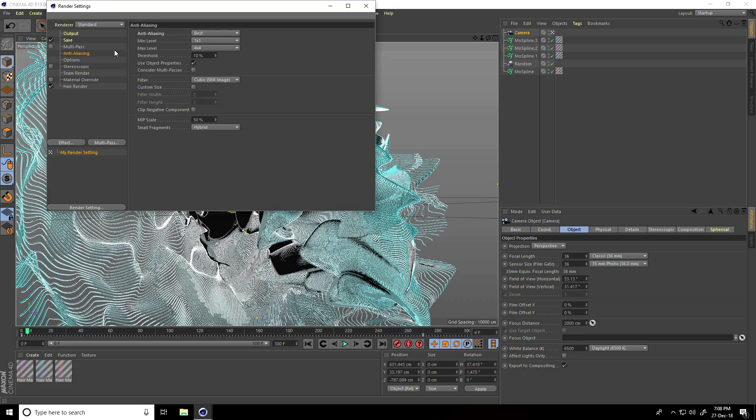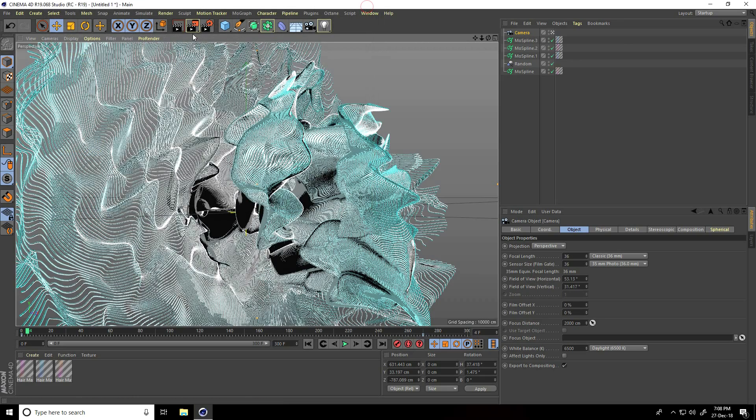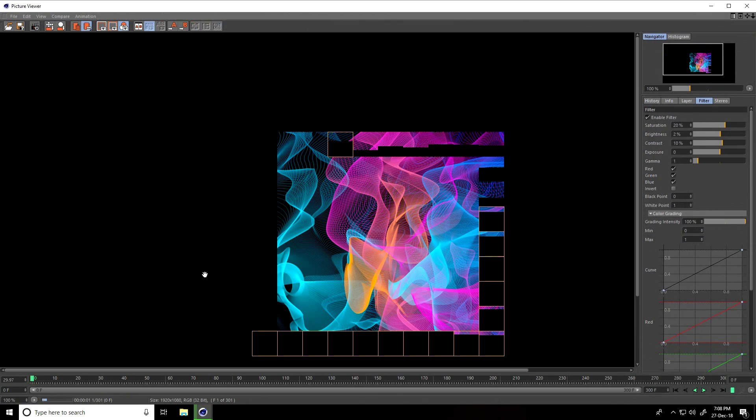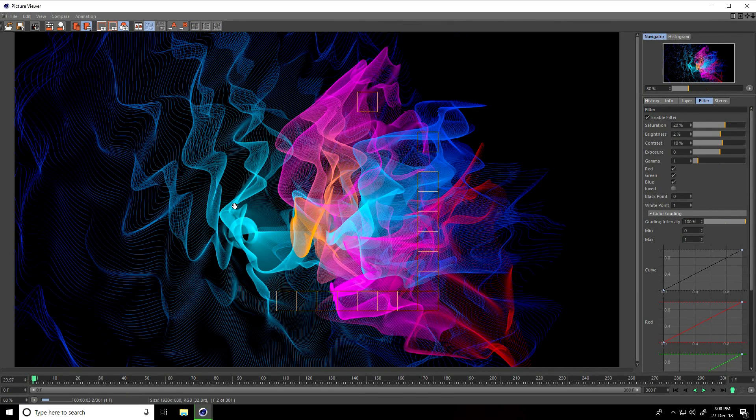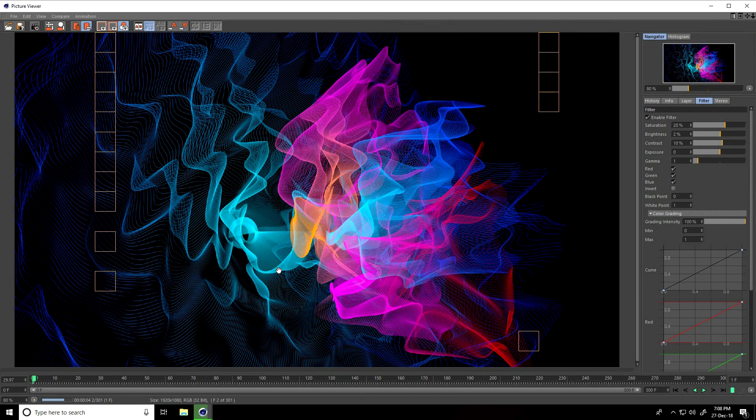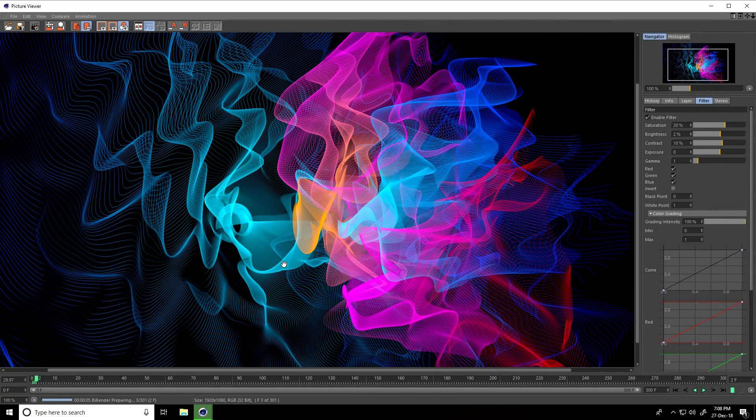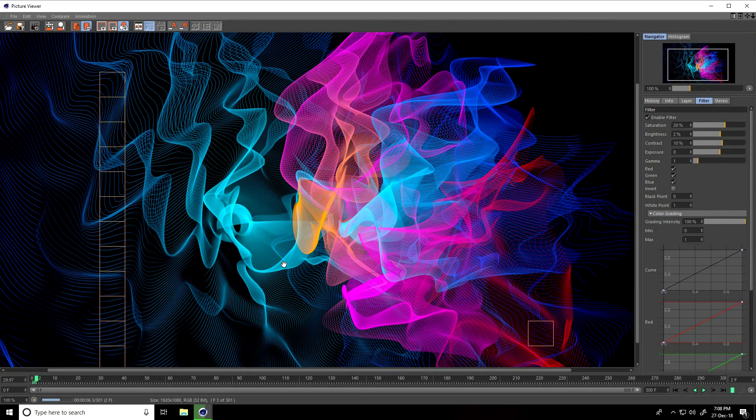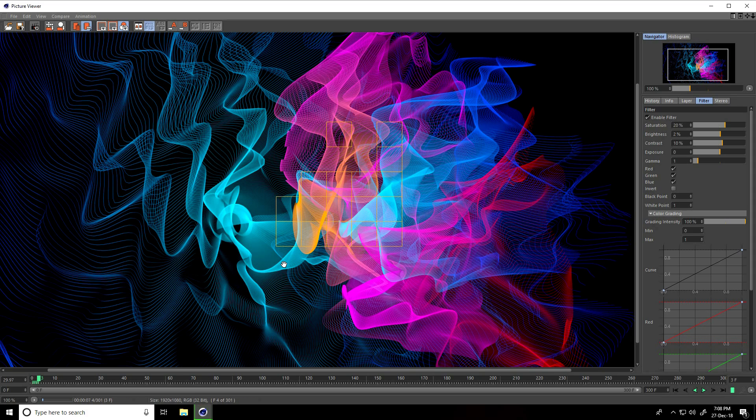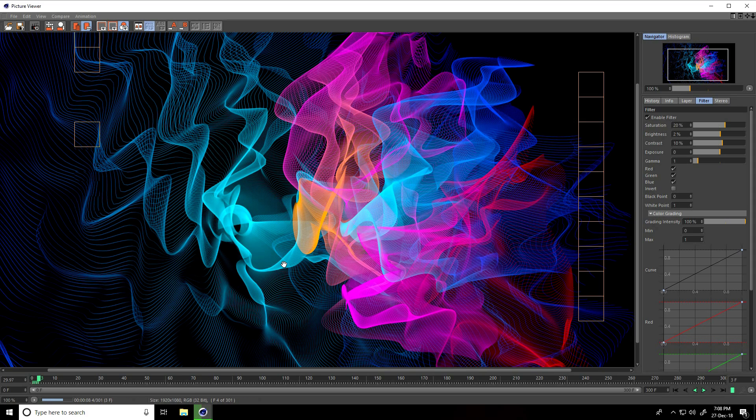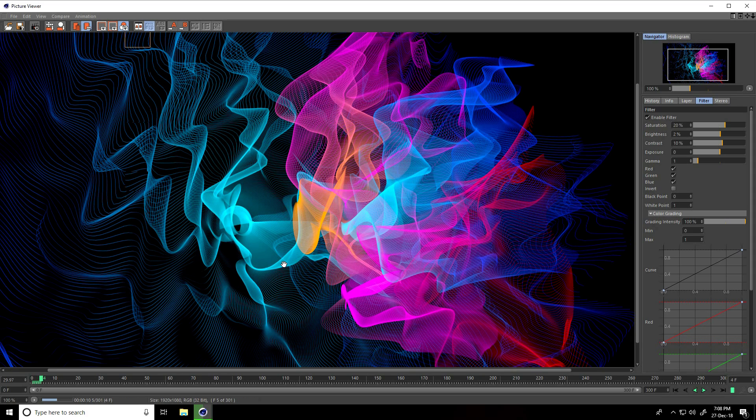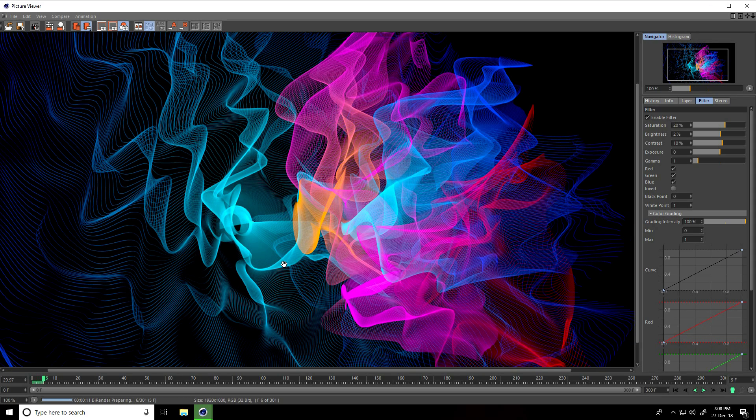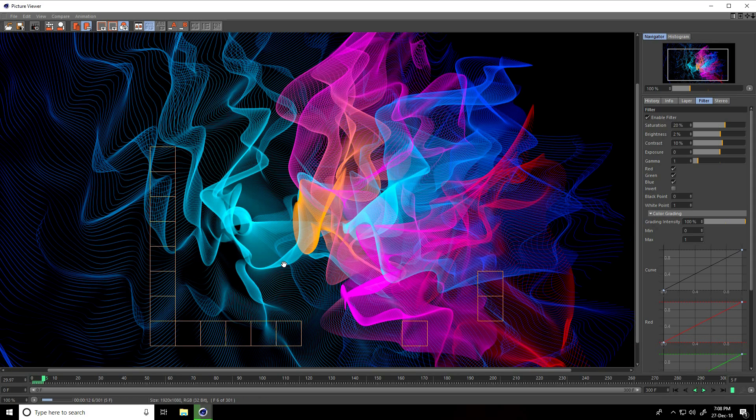For Anti-aliasing, I'll take 2x2. That's it - render. There's my final render. You can download my project file from my website. Thank you for subscribing to my YouTube channel. Thank you.